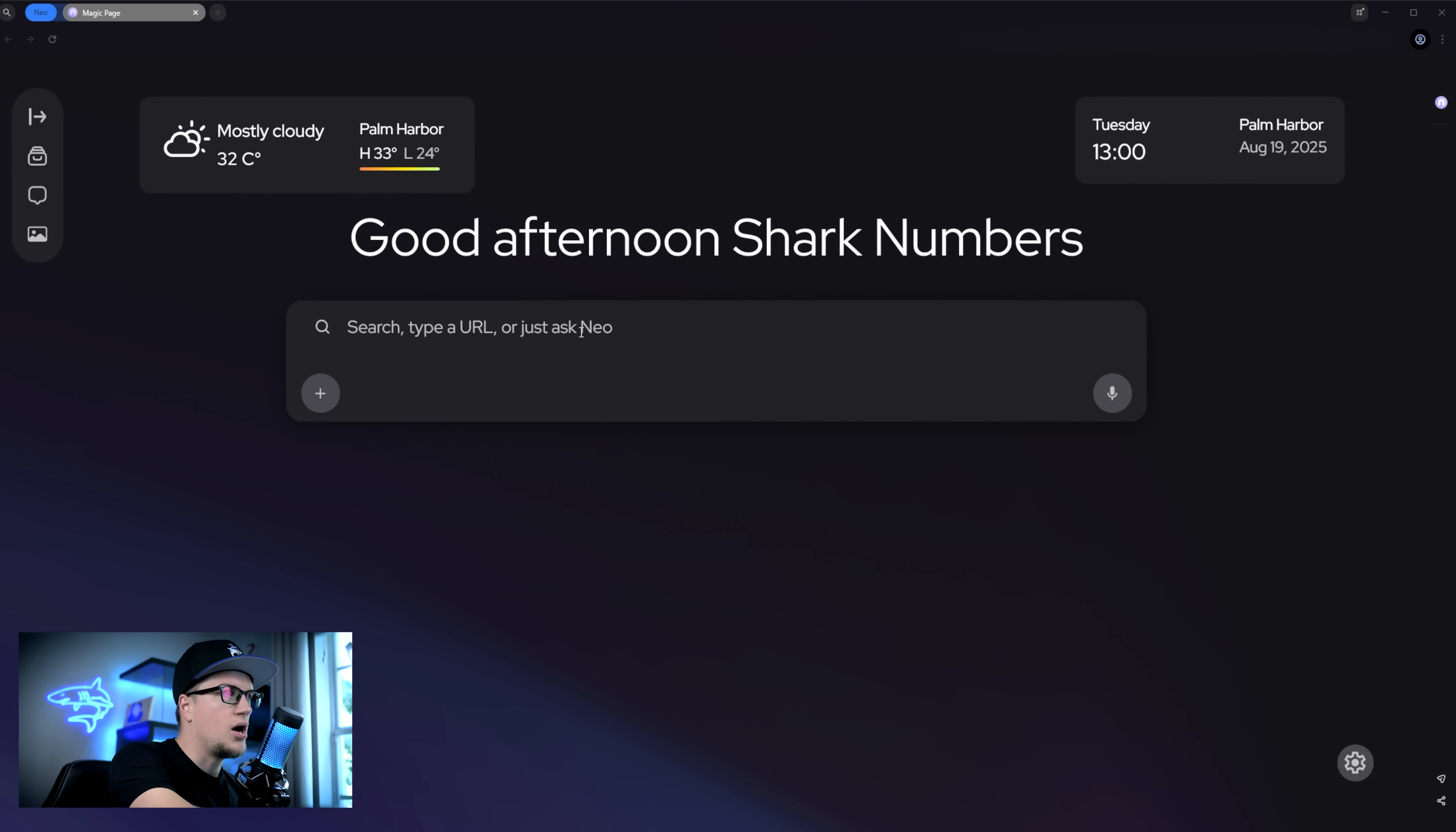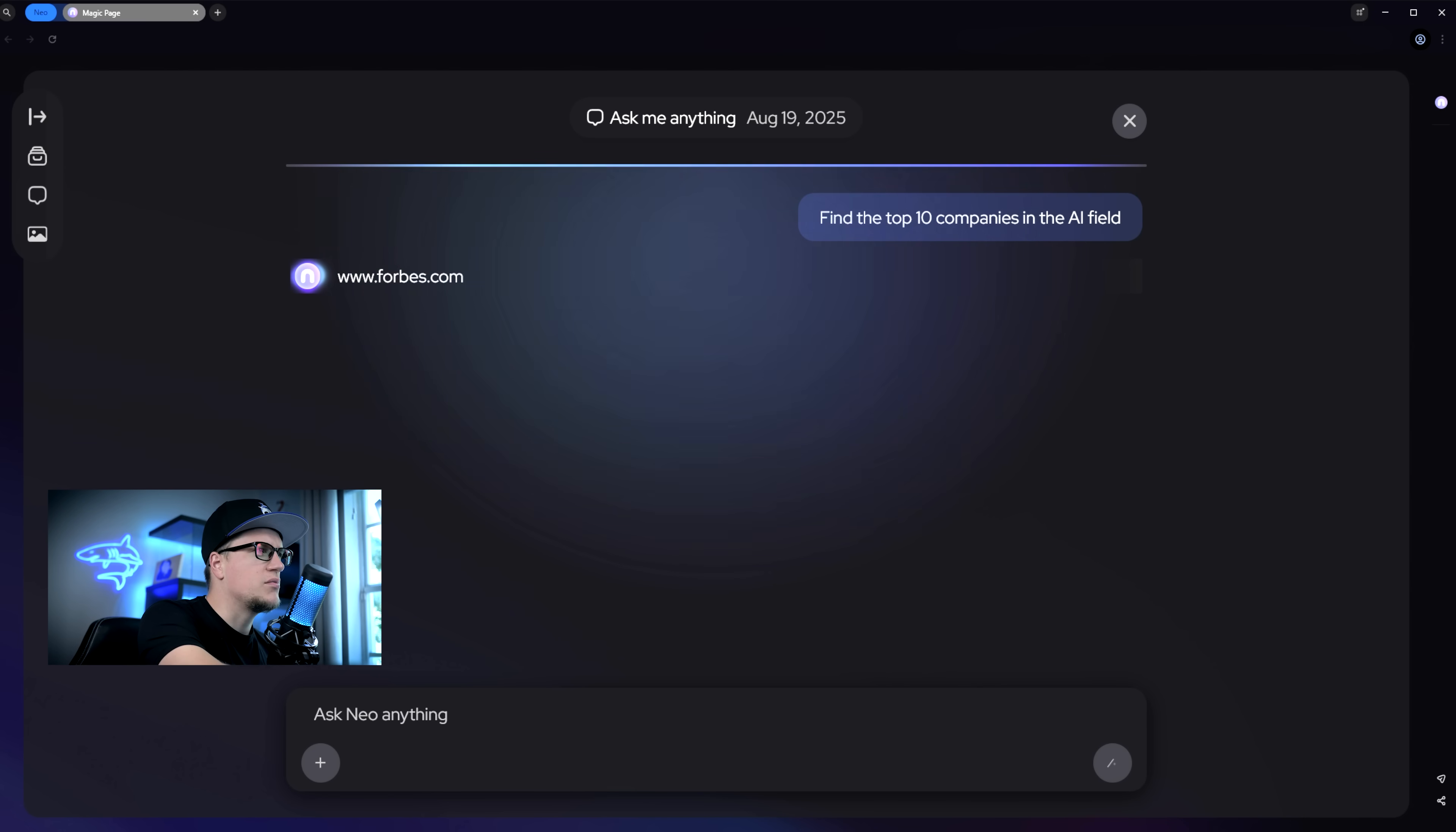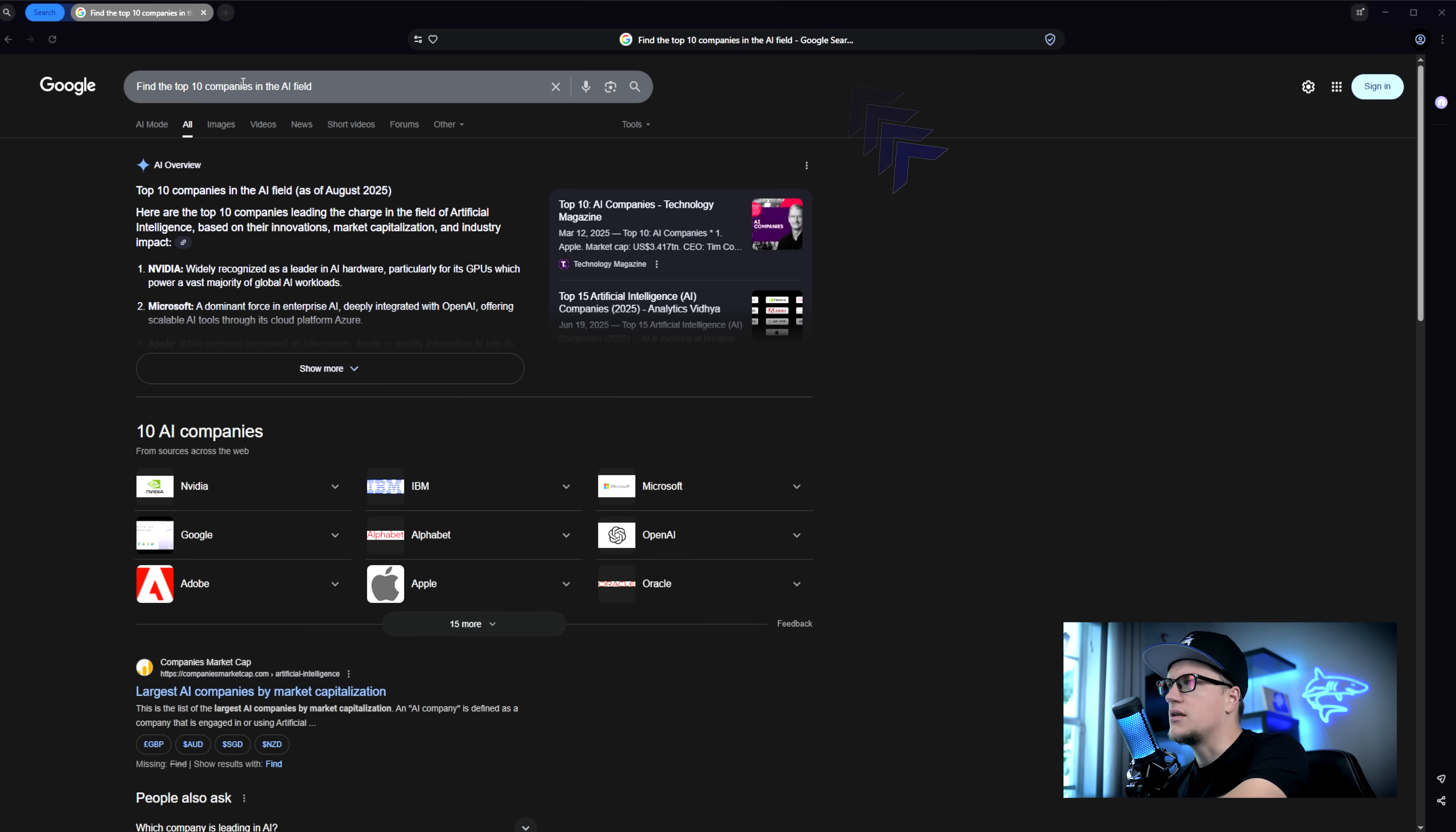I'll start with a magic box. This box is designed for search queries, commands, and chat style prompts. Find the top 10 companies in the AI field. Browser is working and giving me results the way ChatGPT or another LLM would. If I click search instead, I'm forwarded to Google results.